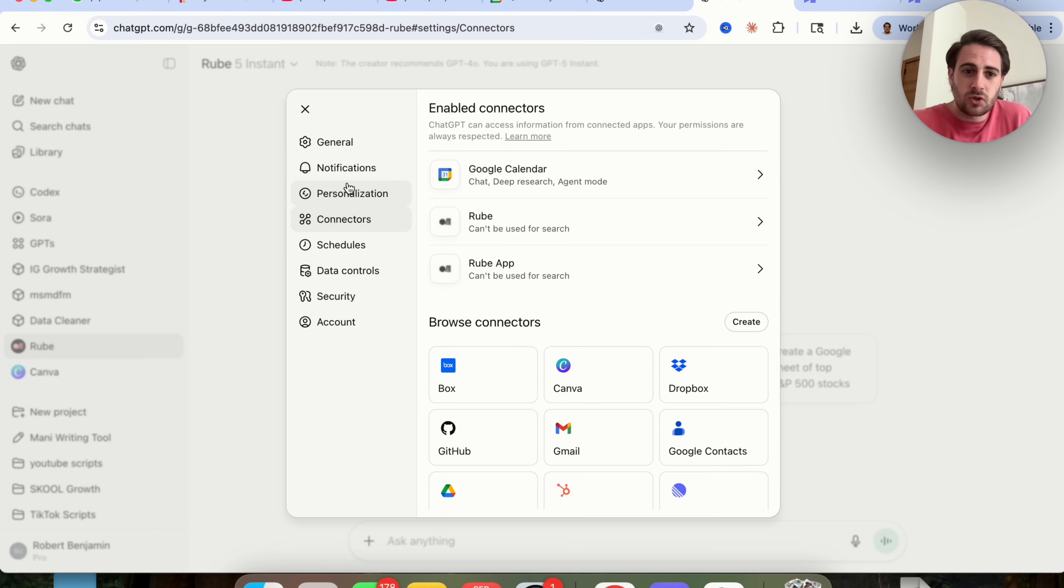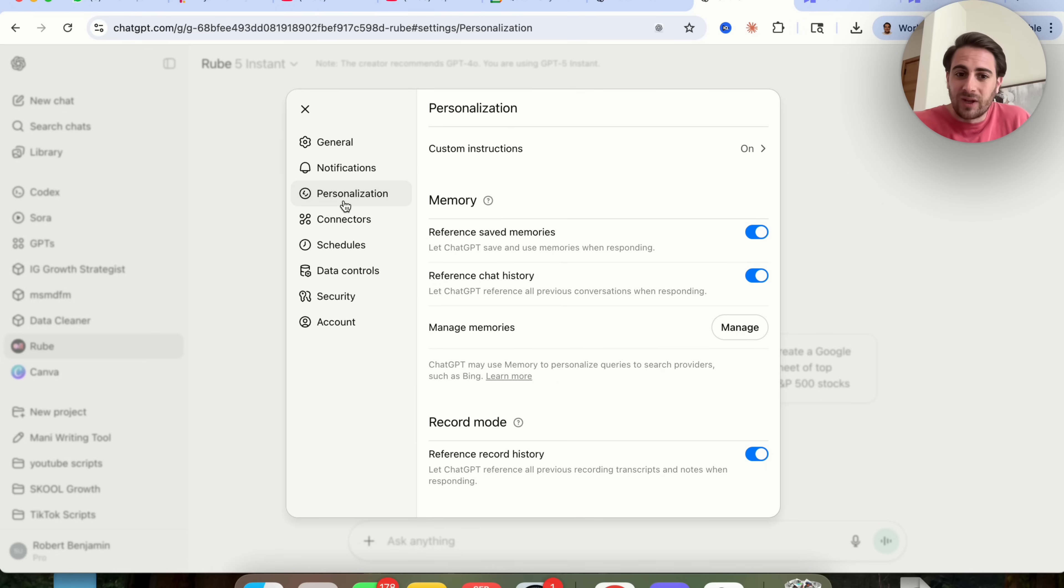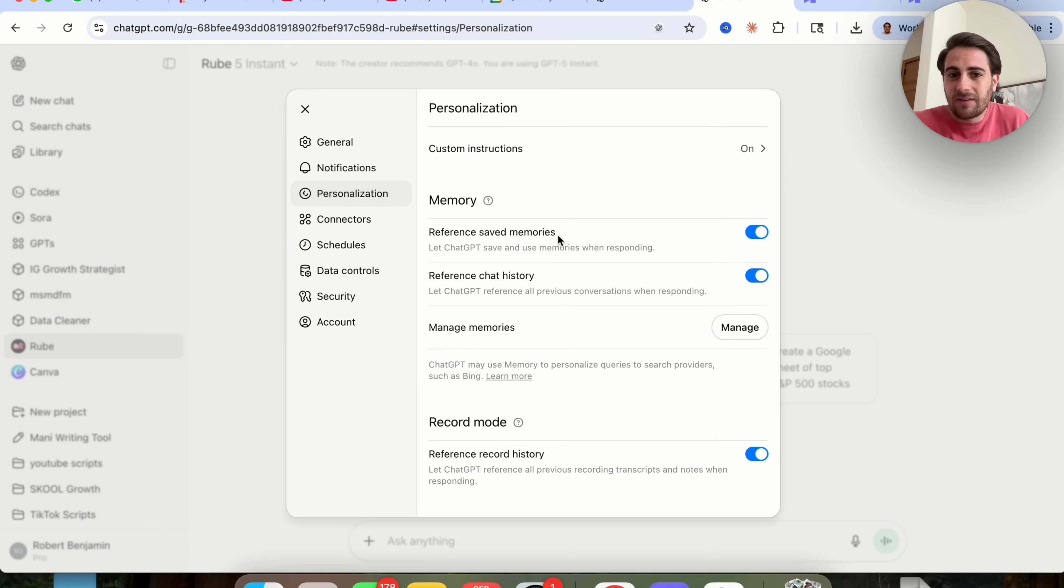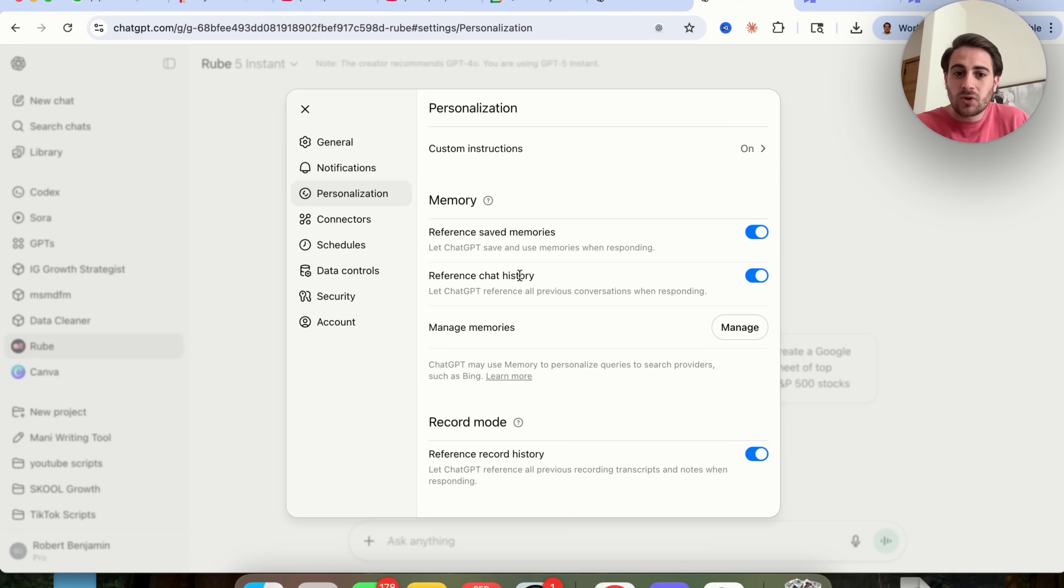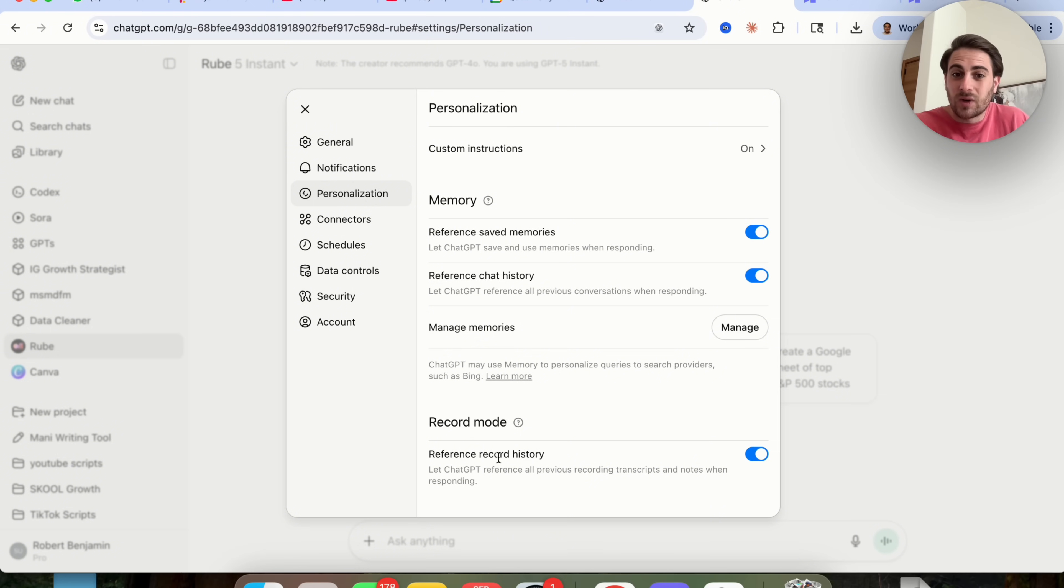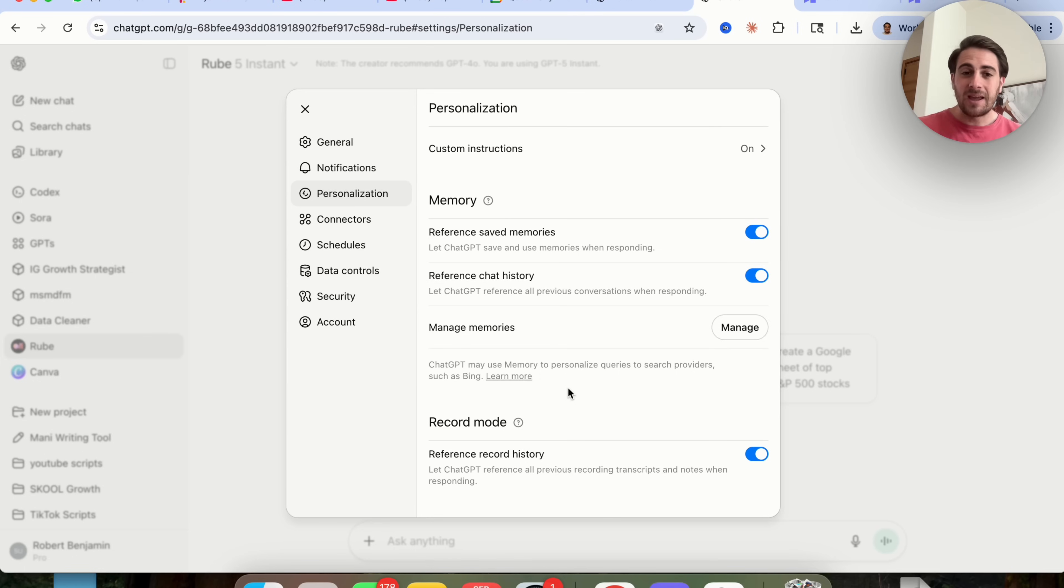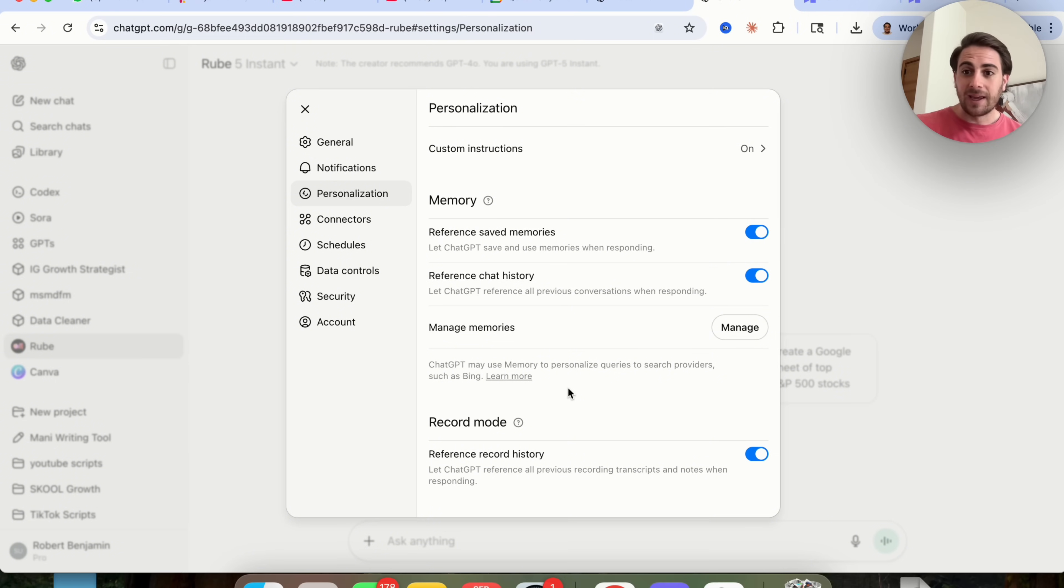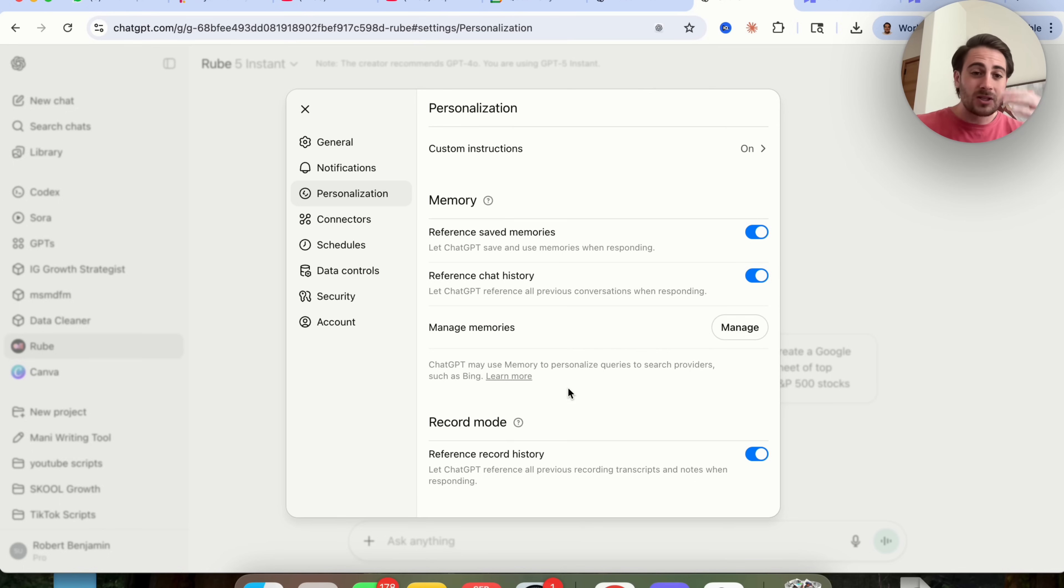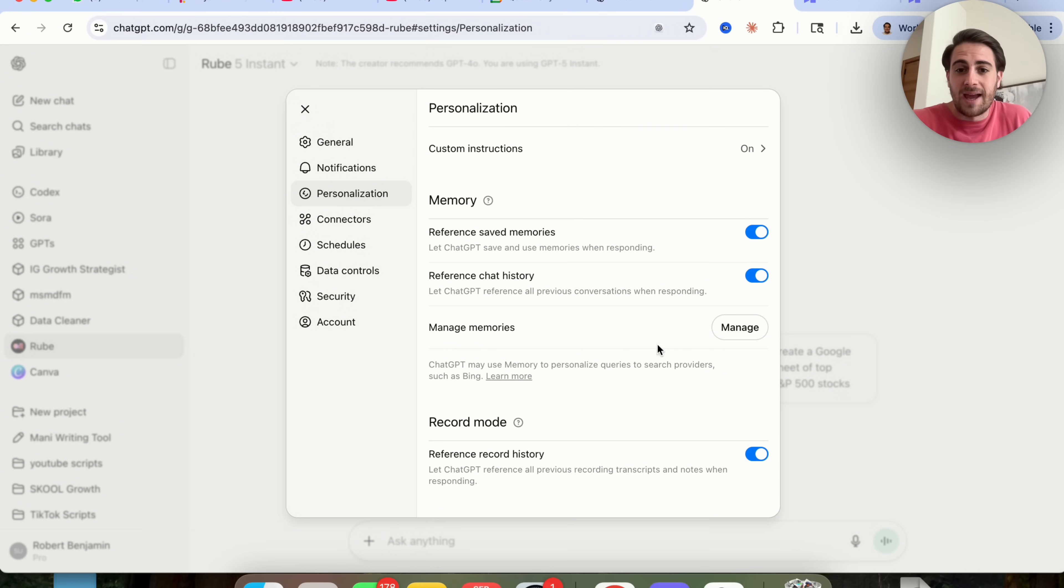Now final thing I need to make sure that you do, if we come over into personalization, you need to make sure you have reference safe memories turned on. You need to make sure that you have reference chat history turned on and you also need to make sure that you have reference record history turned on because otherwise ChatGPT isn't going to have memory. When ChatGPT has memory, it gives you better responses. It remembers what you like. It remembers how you respond to things and it can reference all those past chats to give you a better answer.